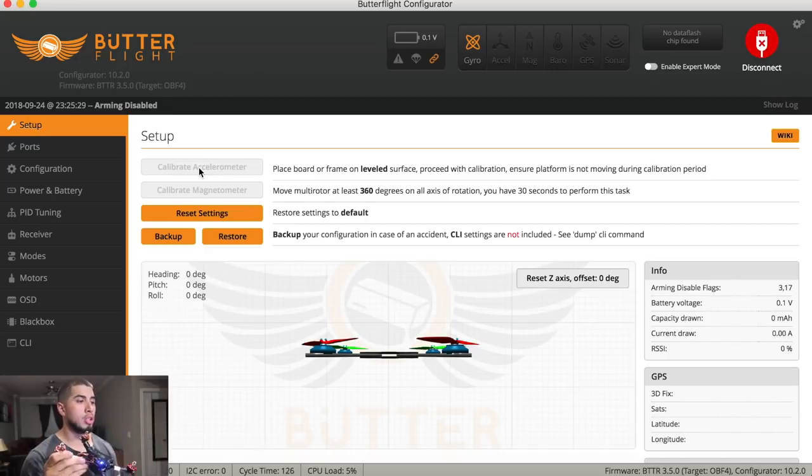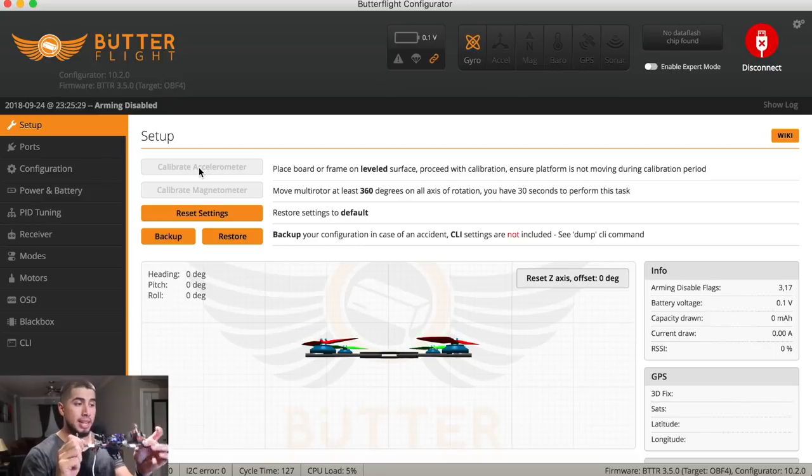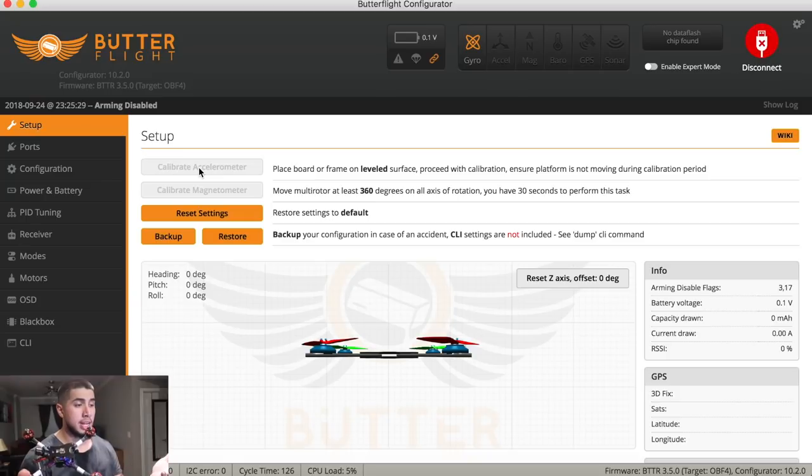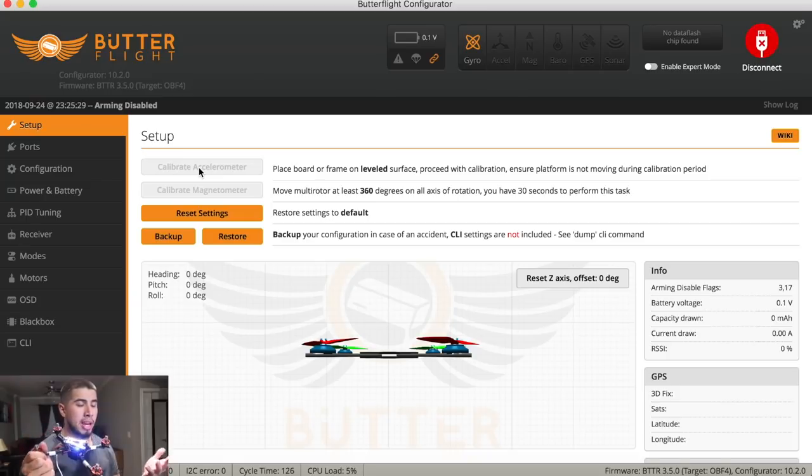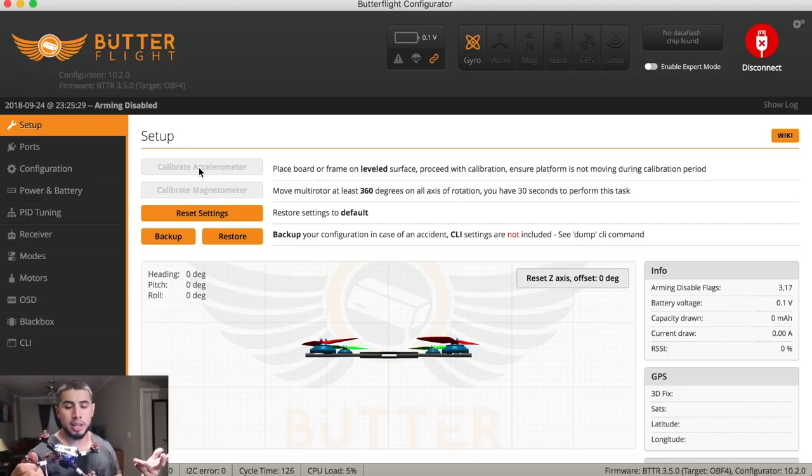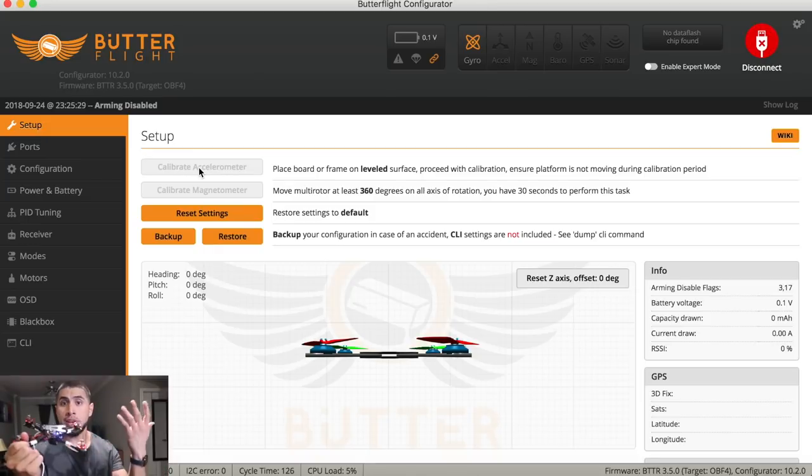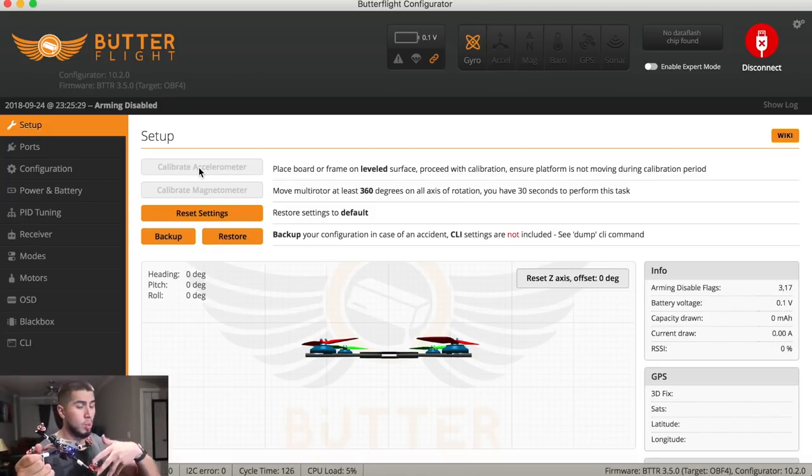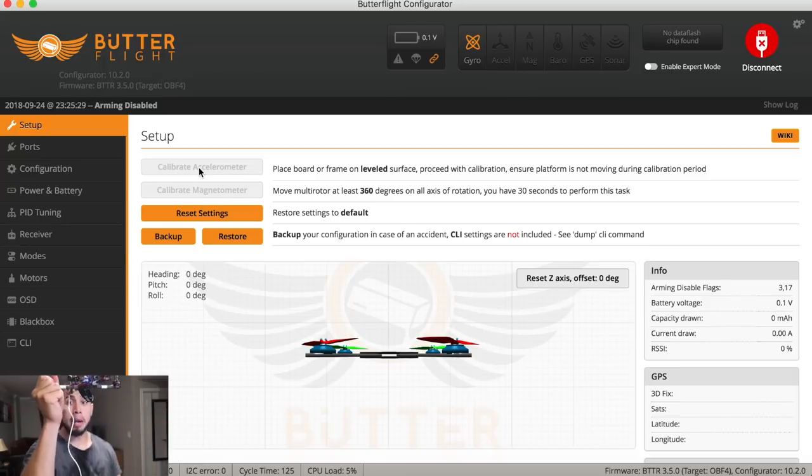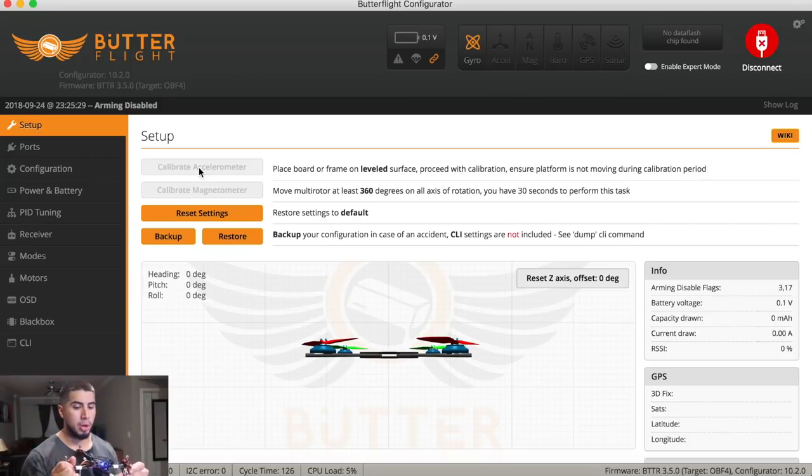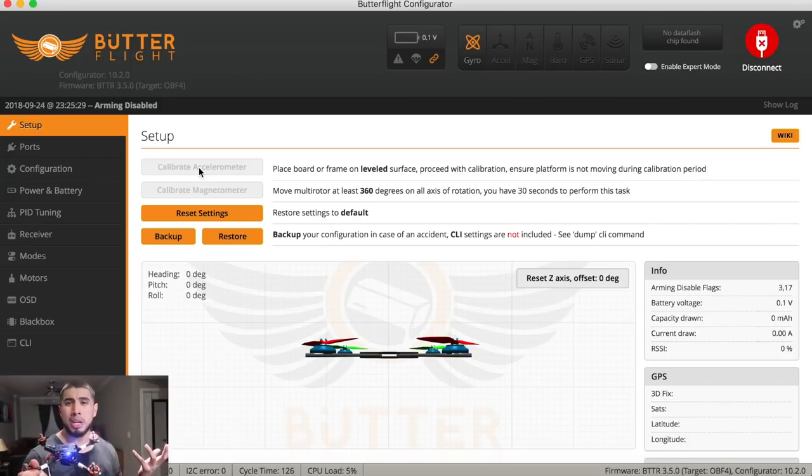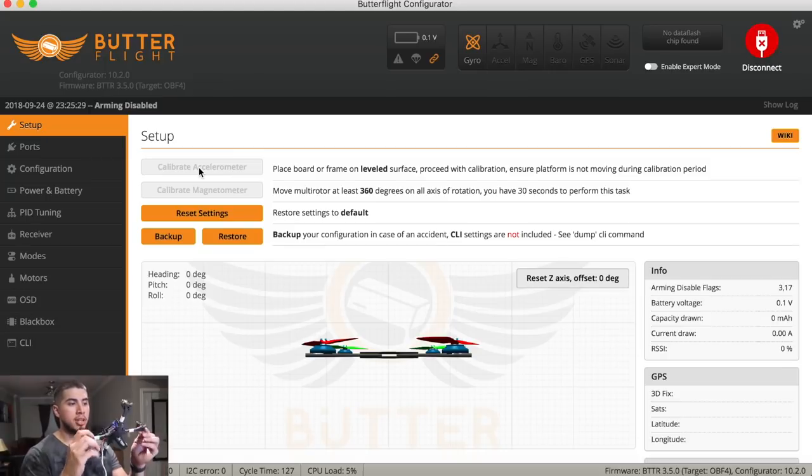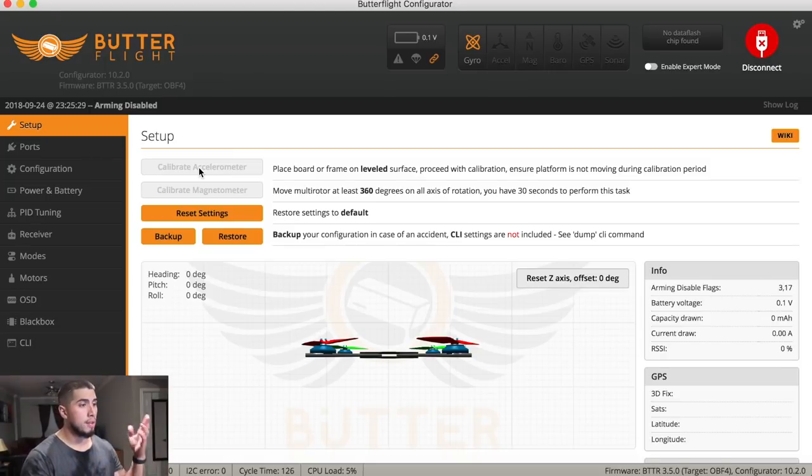But the reason mine doesn't do that is just because I have my accelerometer off. Usually accelerometer is enabled for those people that run like angle mode, horizon, usually people getting into the hobby. Or some people actually have it whenever they lose video on their quad, they switch that switch on, goes into angle mode, and they're basically be going up. So a lot of people do have that enabled. Me personally, most of the time I'm racing, so I do not have accelerometer turned on. And that is why you are not able to see my quad corresponding to the movements I'm currently giving it.